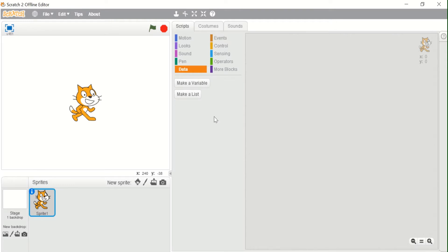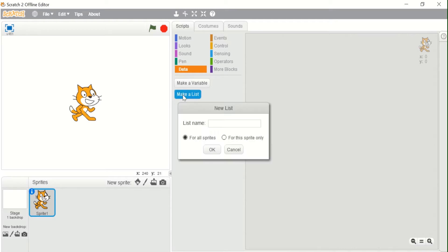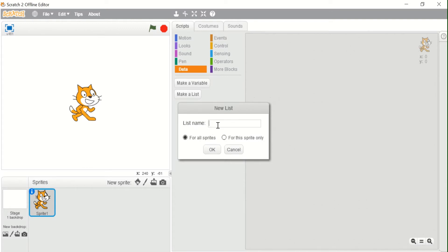To create our own list we have to click on this button which is 'Make a List'. As you can see, a popup will appear asking for the name of the list, and also two options: 'For All Sprites' and 'For This Sprite Only'. For all sprites it makes a public list, and for this sprite only it makes a private list. For now I will choose 'For All Sprites' and give the list the name 'foods'.